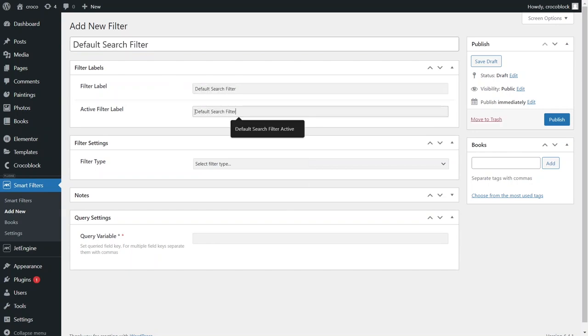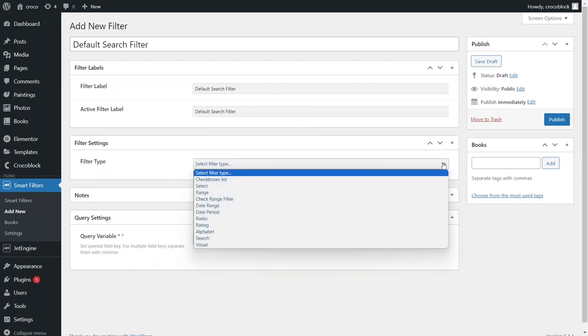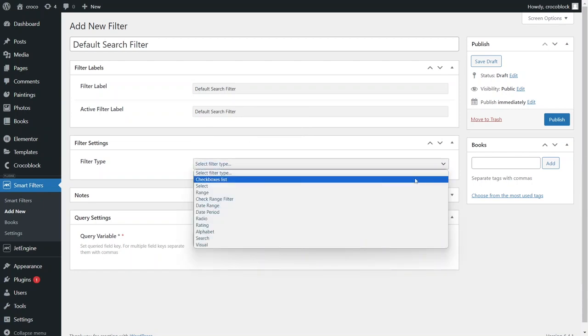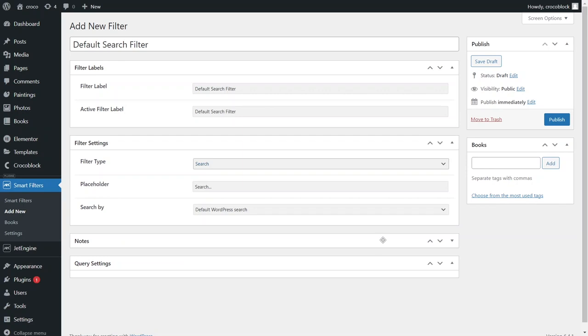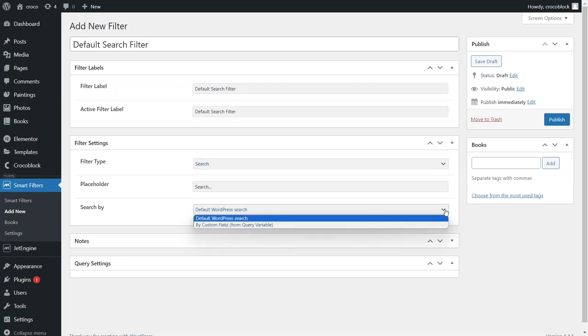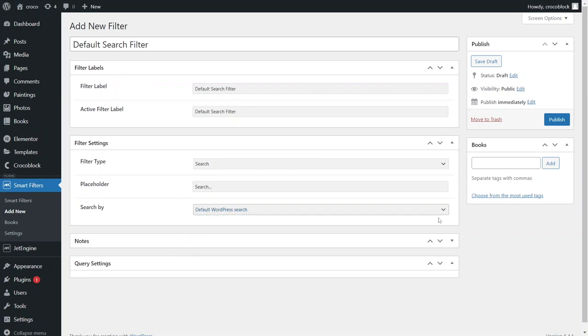In the Filter Type drop-down menu find the search option to reveal two more fields. The placeholder text explains the purpose of the search bar and it will be visible before users start typing. The search bar field defines the source data for the search. It offers two types of searches that target different parts of posts to find matches for input text.